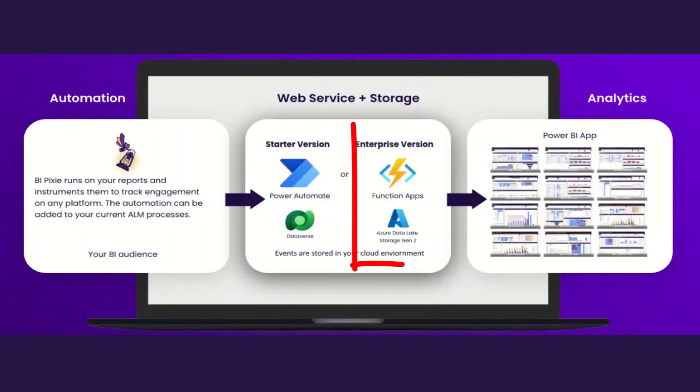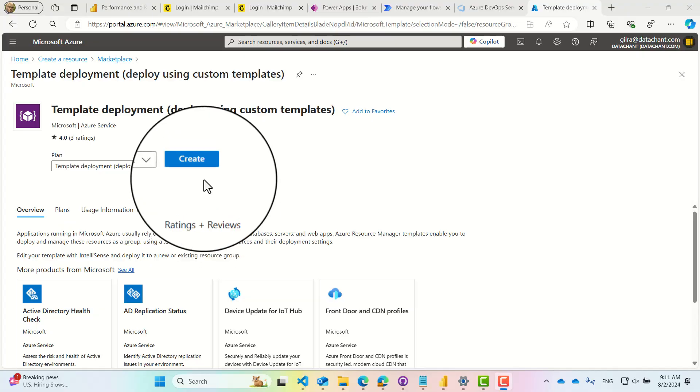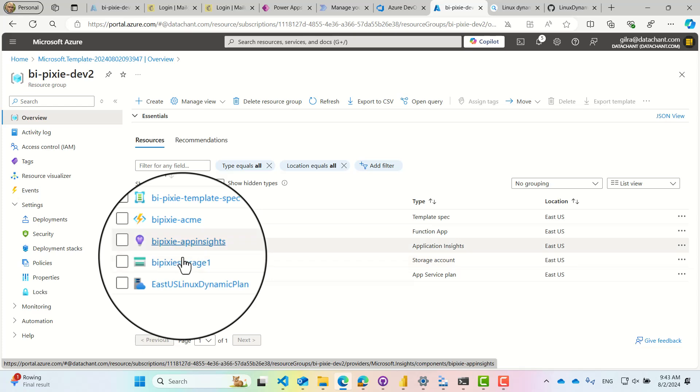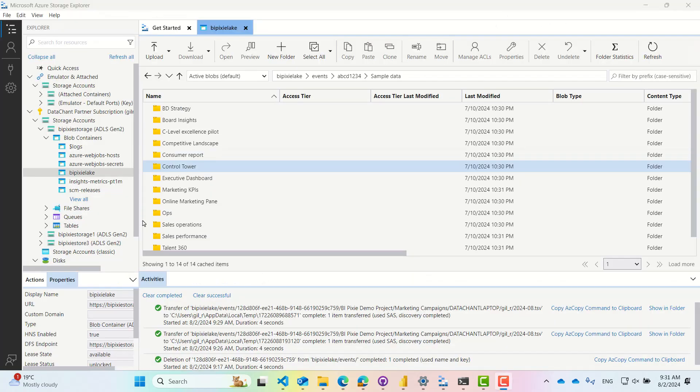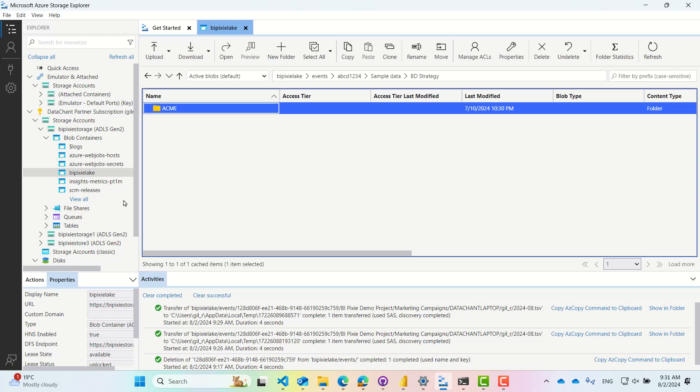For a large portfolio of reports and scale, deploy the enterprise template in your Azure account and use our Azure functions to store the events in your data lake.